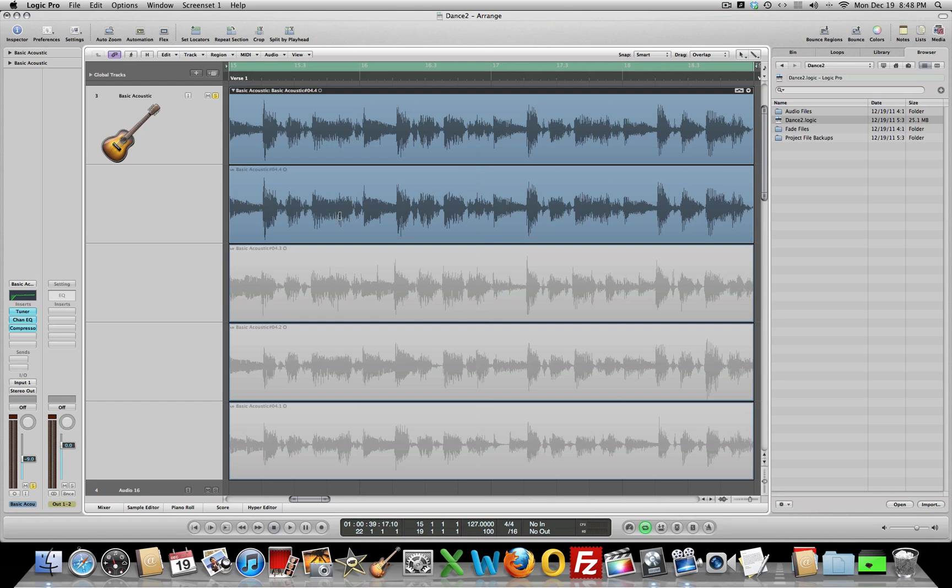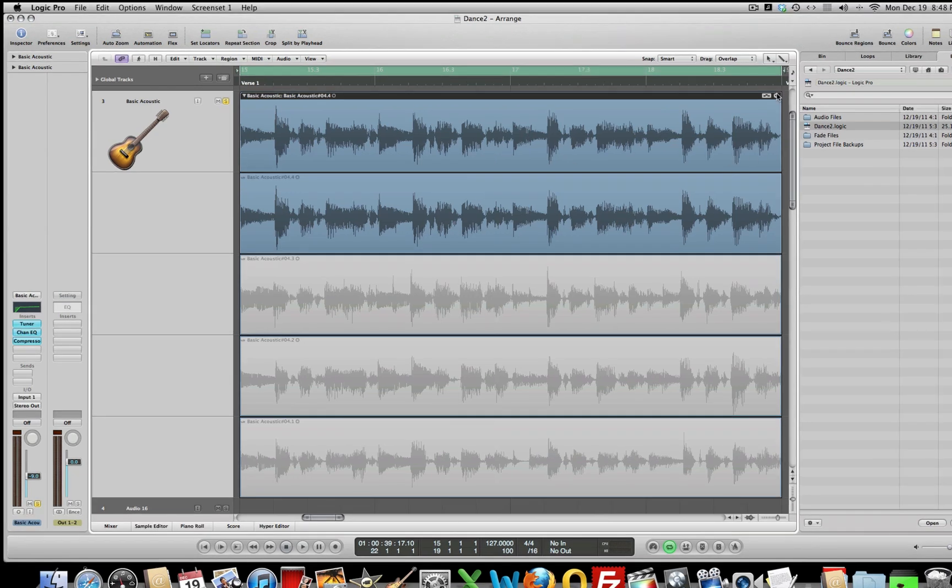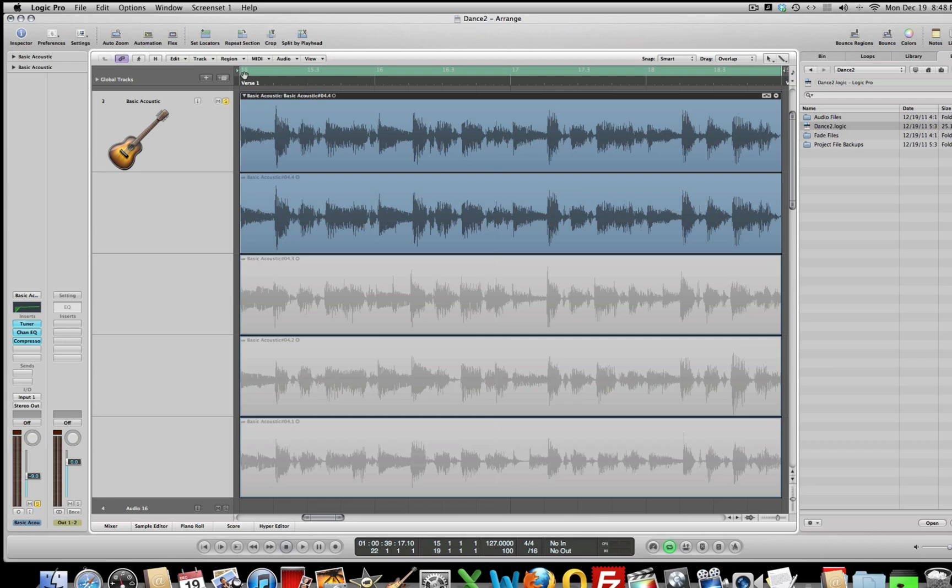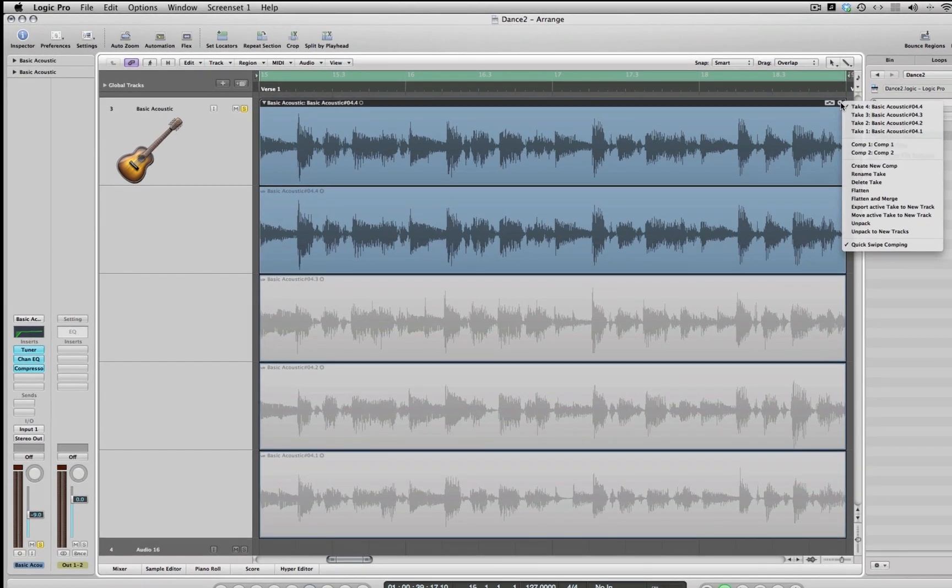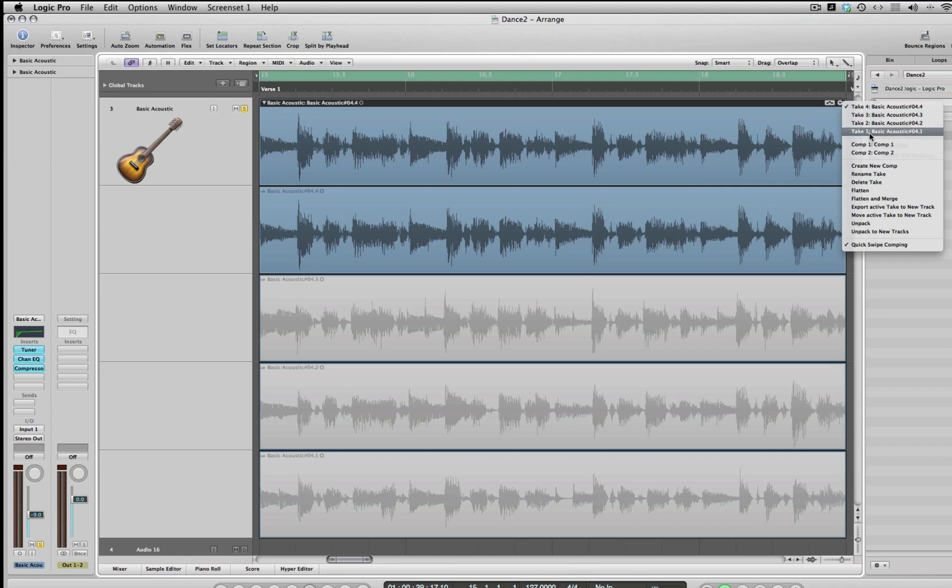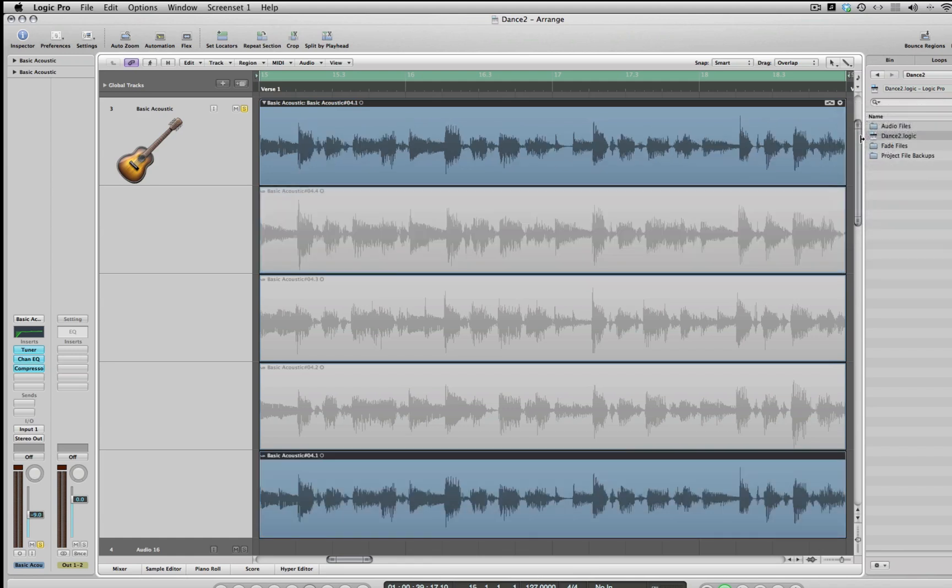And by default, the fourth take, the whole fourth take is selected now, which makes up our comp. The first thing we want to do is maybe just listen to this. So I have the cycle mode turned on and I have this area selected here, so we'll cycle through here. And in real time, you can just click on your takes. So you can see take four is the one we're listening to. So we'll start with one and just listen to that and then change it in real time.